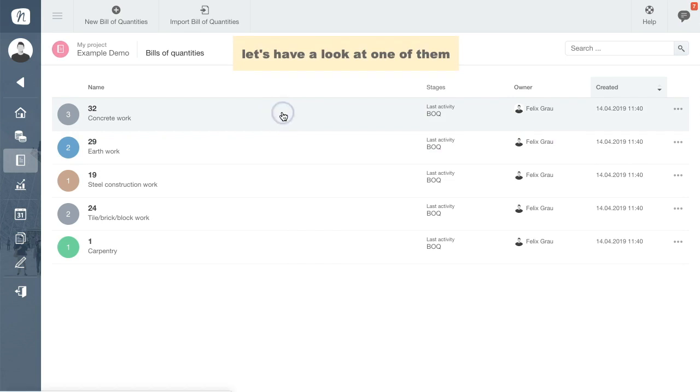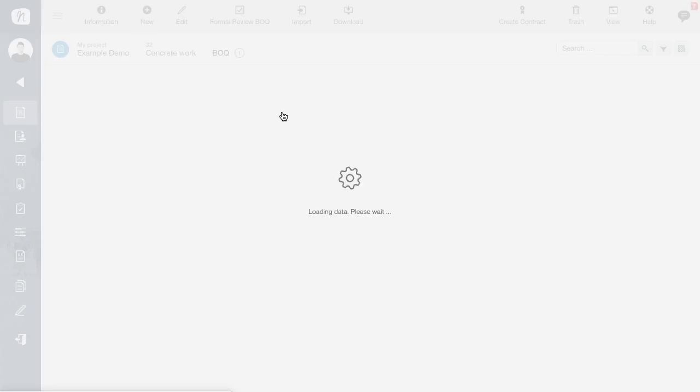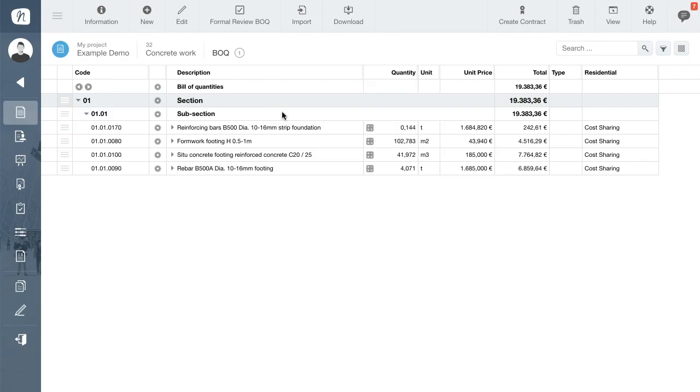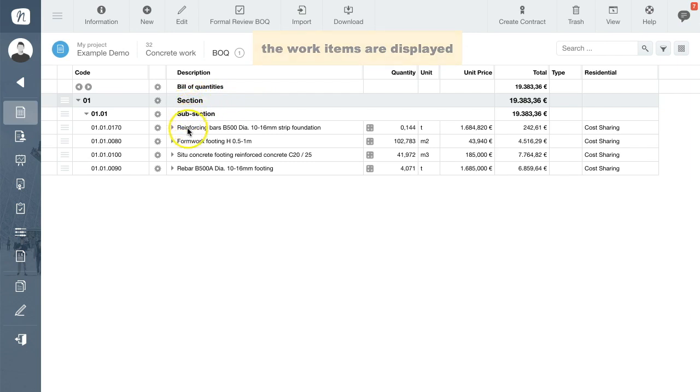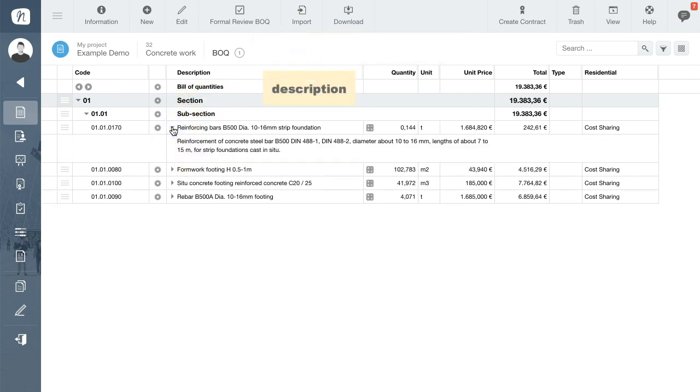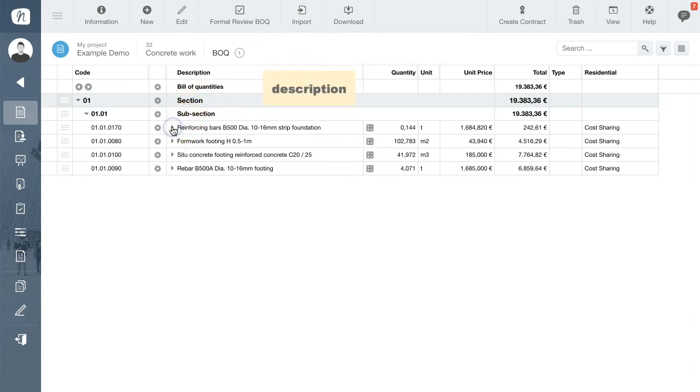The selected BOQ is then loaded to the module and the work items are shown with their respective descriptions and quantities and your cost estimation.